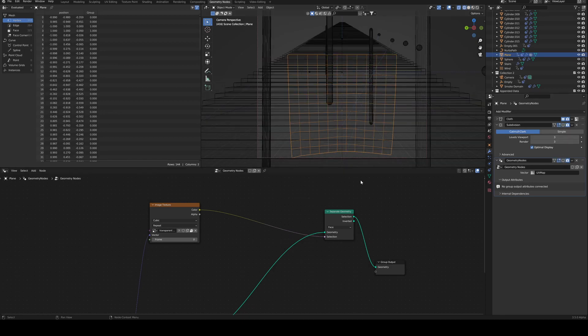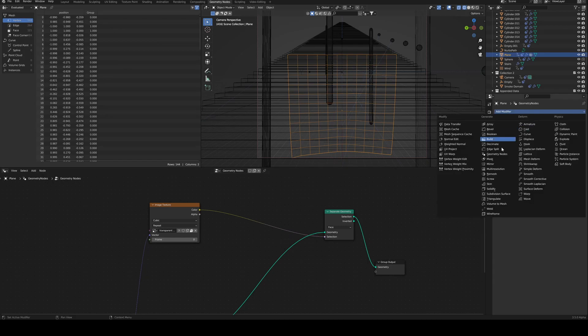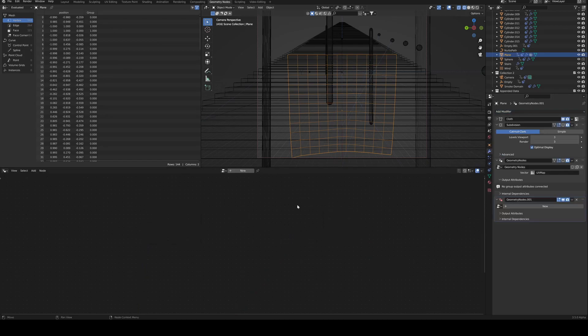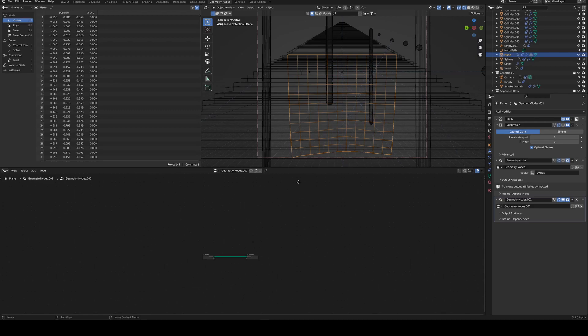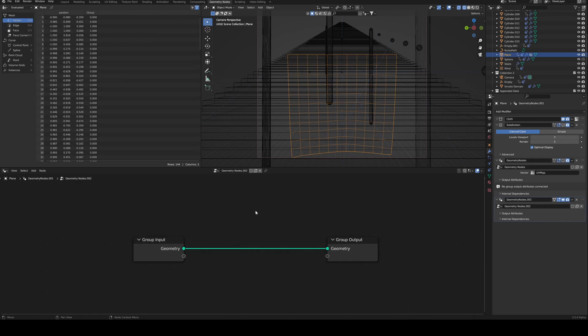So we're going to start with a blank geometry node. And let me zoom in here. I know I'm on a super tiny screen.